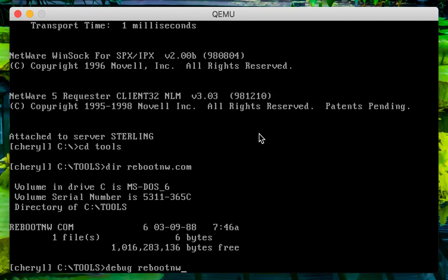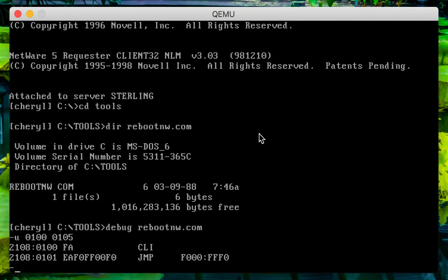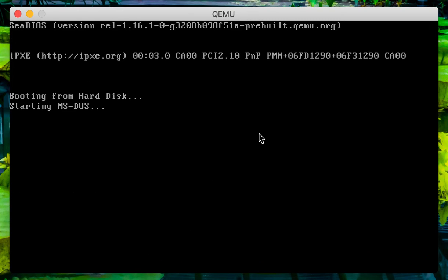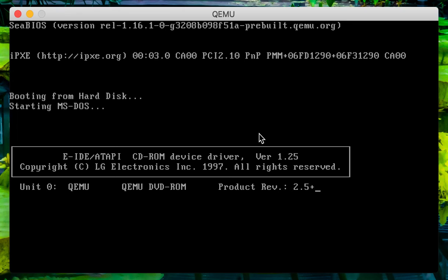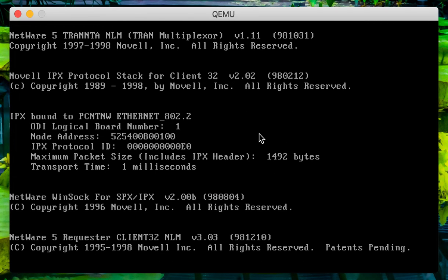I'll just show you what that looks like in the debugger. If we unassemble that, you'll see that all it's doing is clearing interrupts and then doing the jump to the reset vector. And if we try that out — yeah, it works very much like the reset. It's probably a bit more of a gentler way to do it, and maybe a slightly better approach.